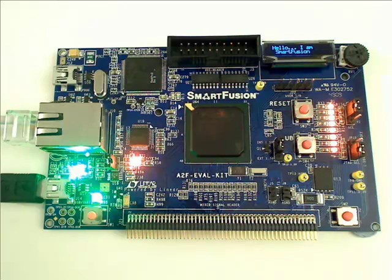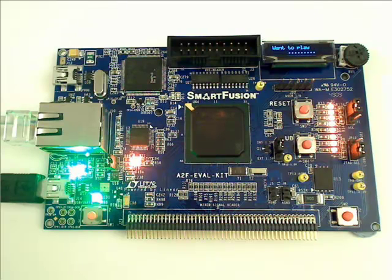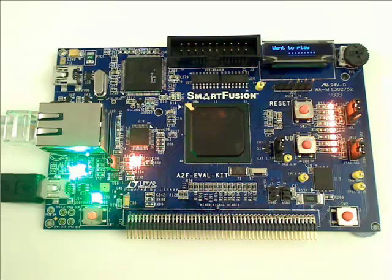Thank you for watching the demonstration of the SmartFusion Eval Kit. To get your own SmartFusion Evaluation Kit for $99, contact Actel or their distributors today. Thank you.